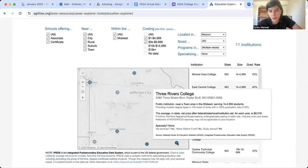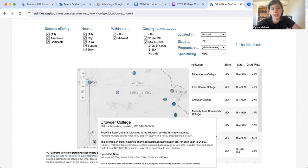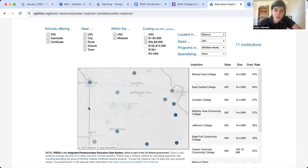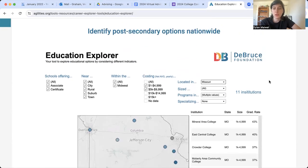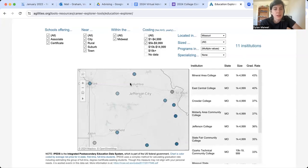Now I get to do a little research on my own. I can look at any of these programs. Does MCC have a program that will be really beneficial to me? Does Crowder College have one? Maybe Ozark Tech, maybe State Fair. This is a very manageable list. If you're someone who knows what you want to do and what education it requires, but doesn't know where to start looking for colleges, this is a great way to narrow it down. We went from about 200 institutions to 11 institutions.